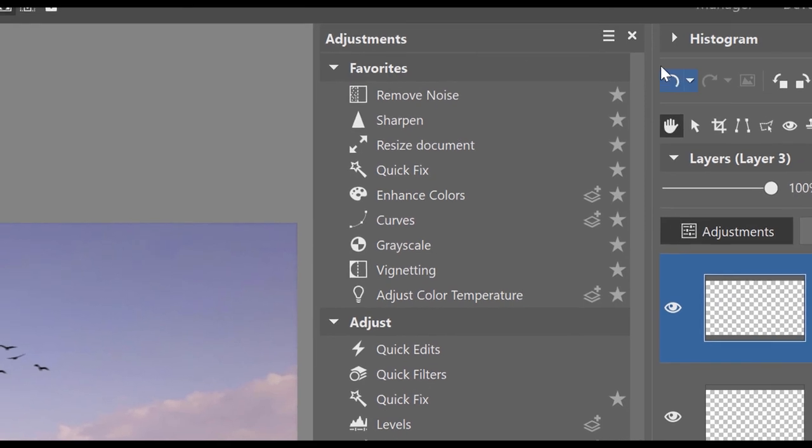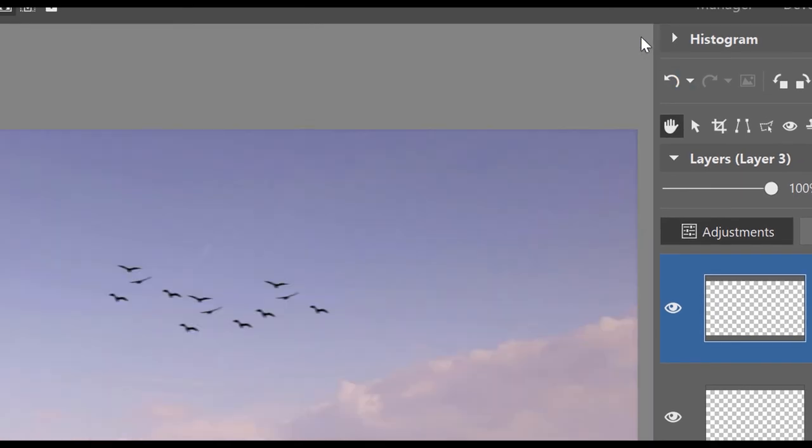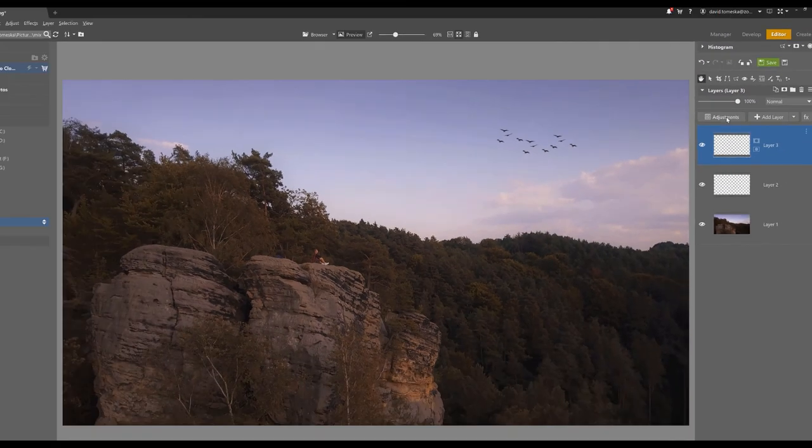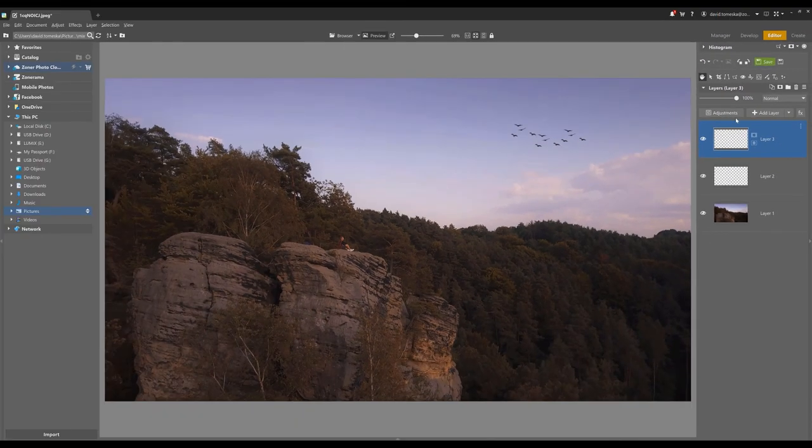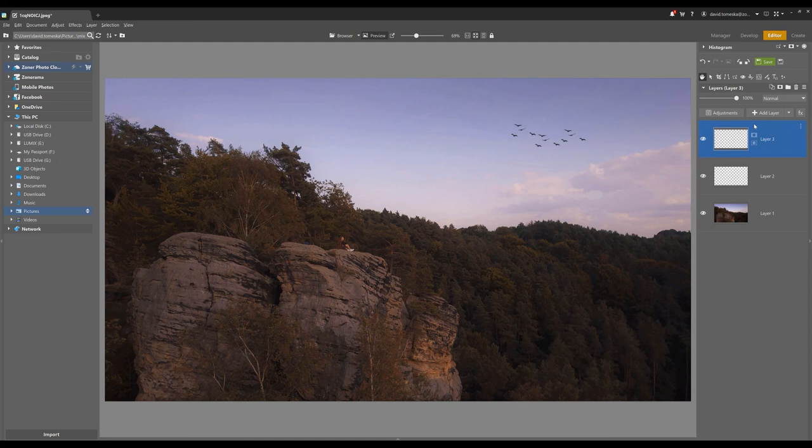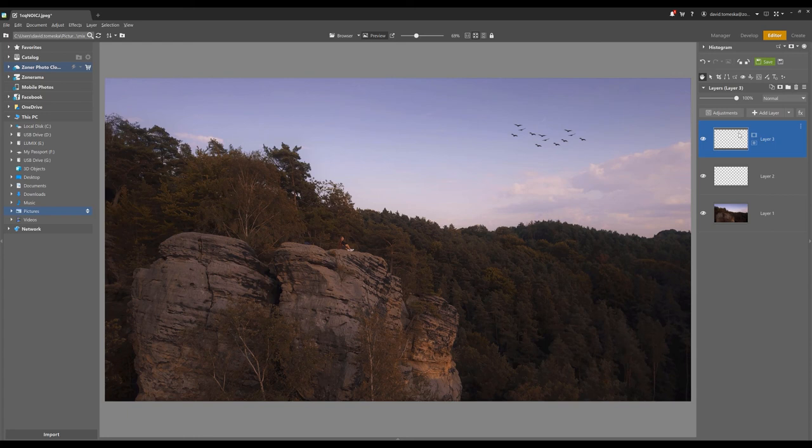Another advantage of the editor module is working with masks. Masks can be useful when you want to change and edit only part of your picture. When you want to use the mask, click on the preview of the layer and choose mask in the submenu.